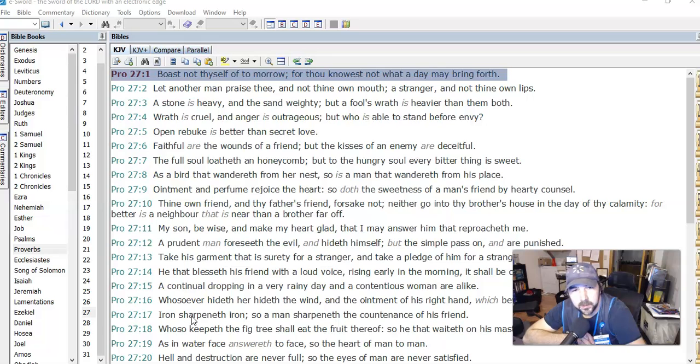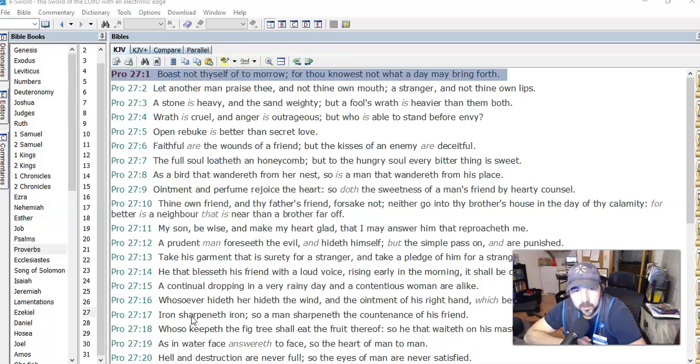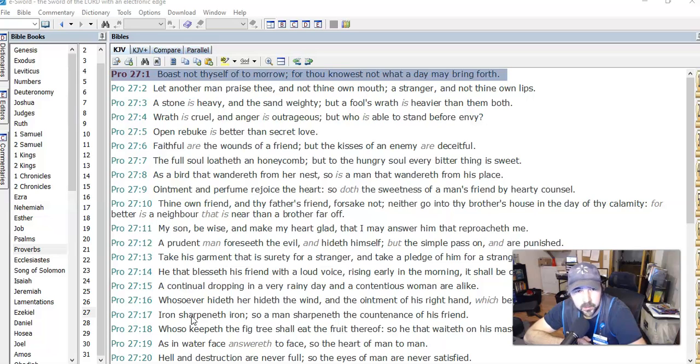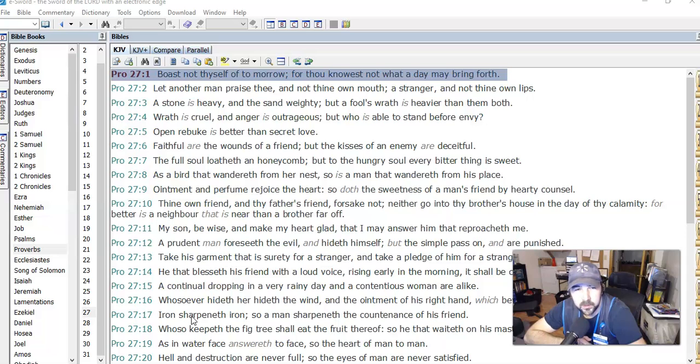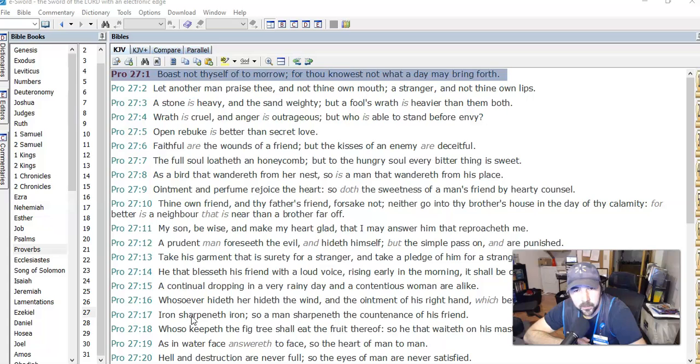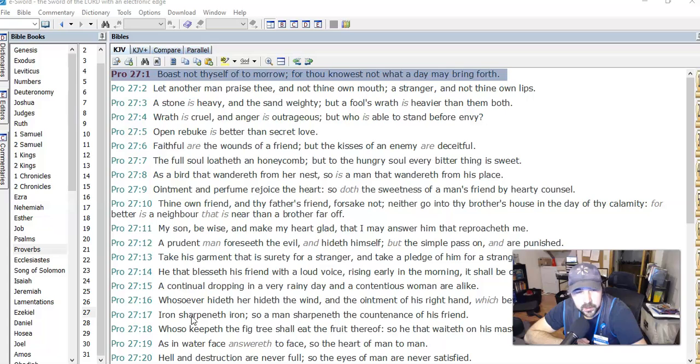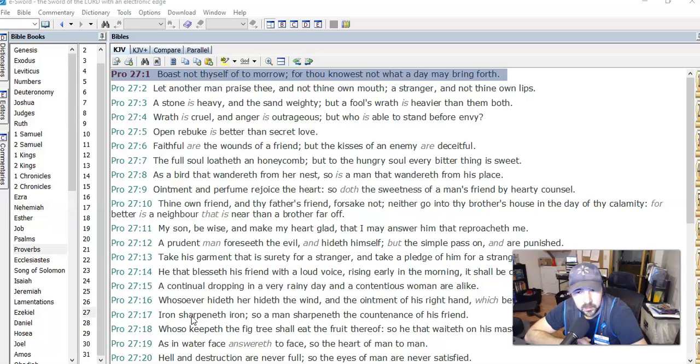A stone is heavy and the sand weighty, but a fool's wrath is heavier than them both. I don't know what it means the sand weighty, but a fool's wrath... so beware of a fool's wrath. Wrath is cruel and anger is outrageous, but who is able to stand before envy? I think envy can lead to anger and wrath, and so it seems like envy is kind of the bigger enemy.